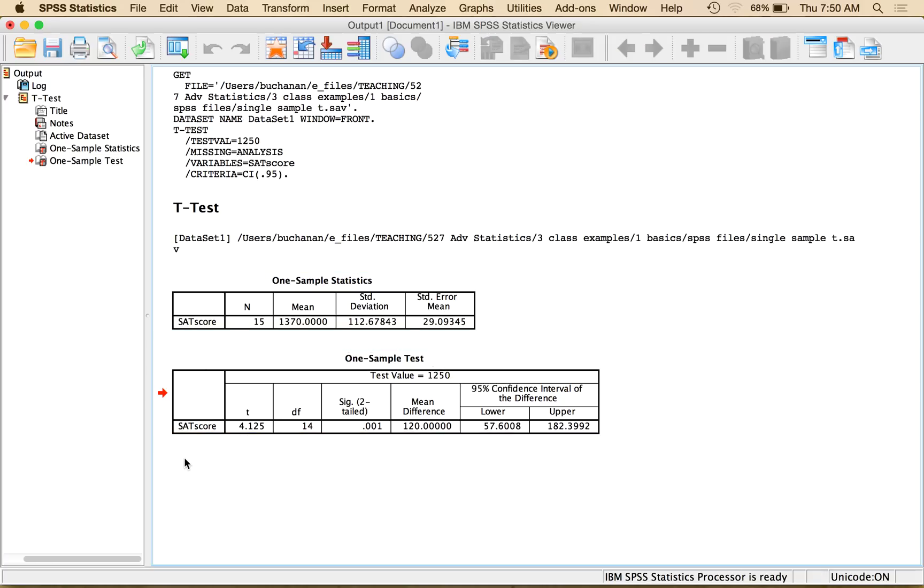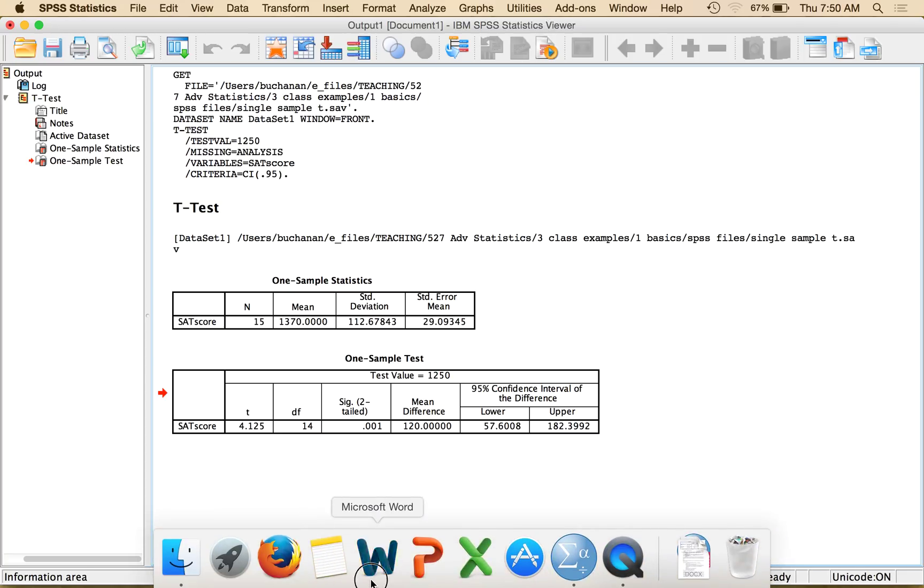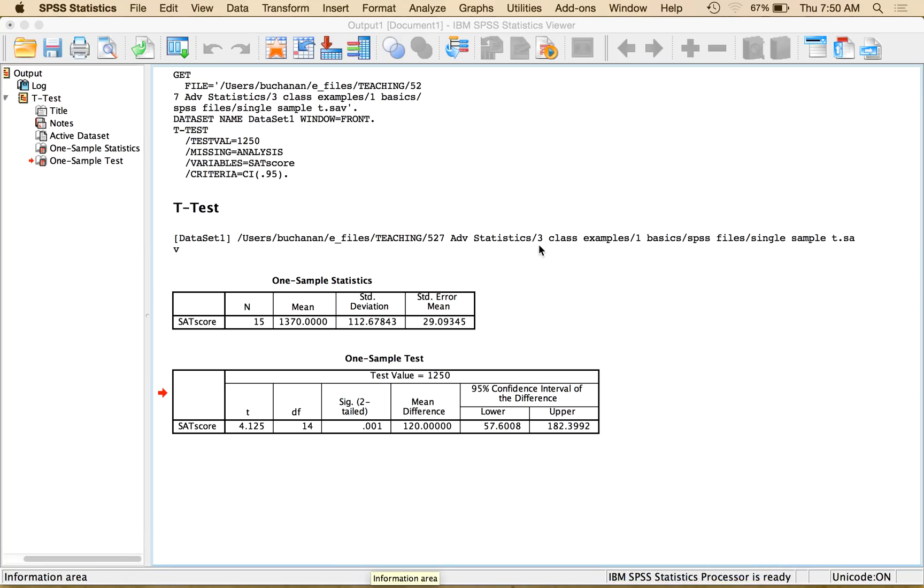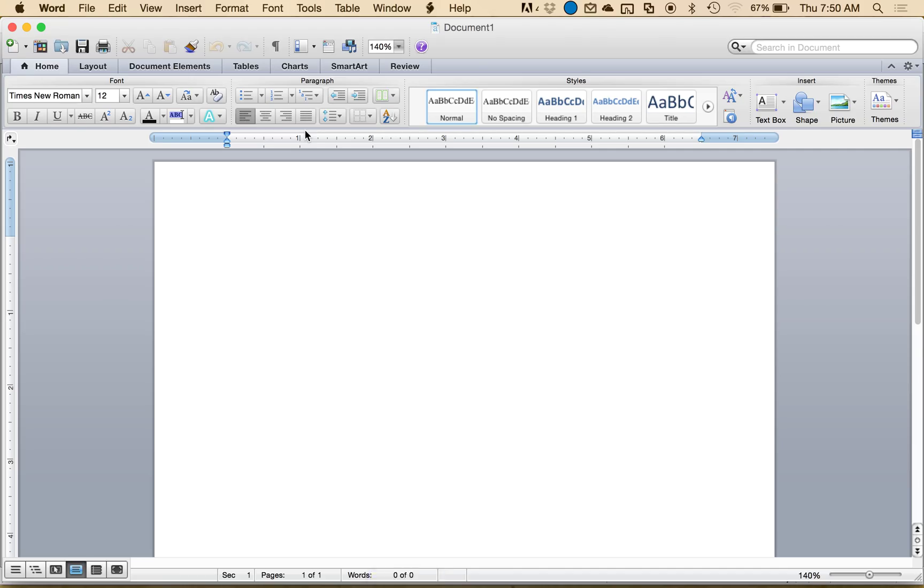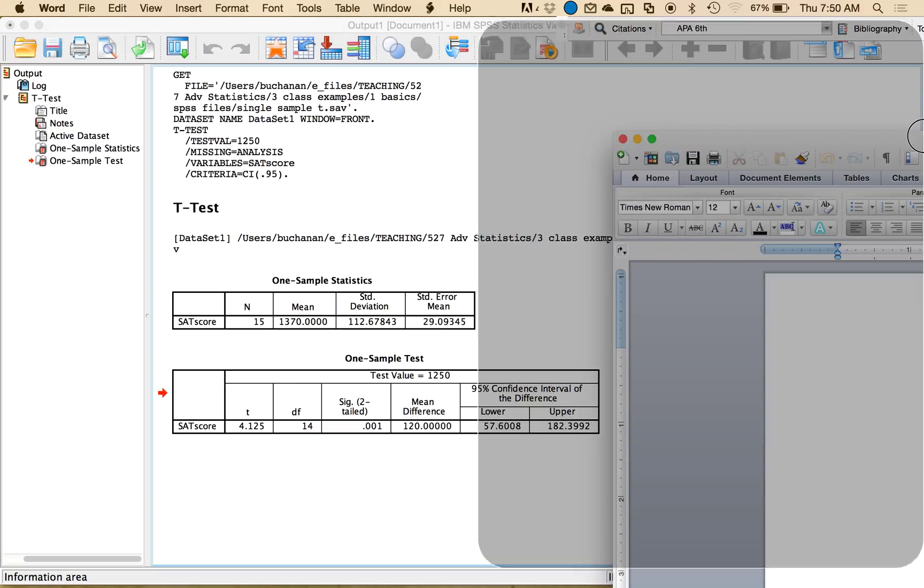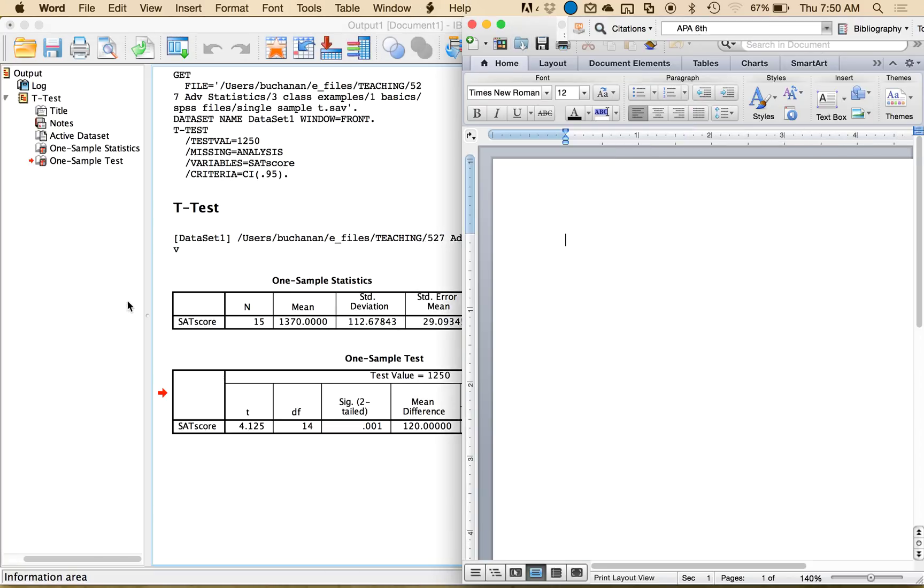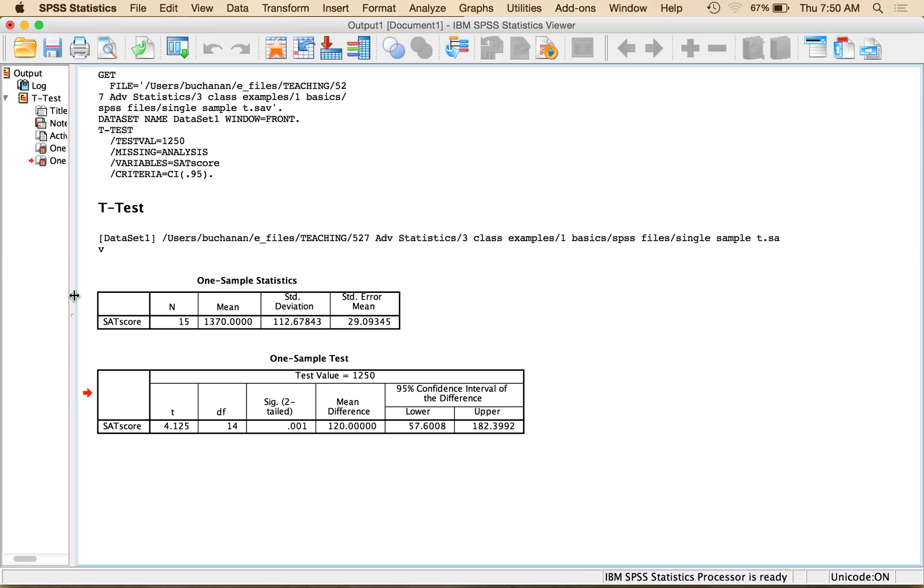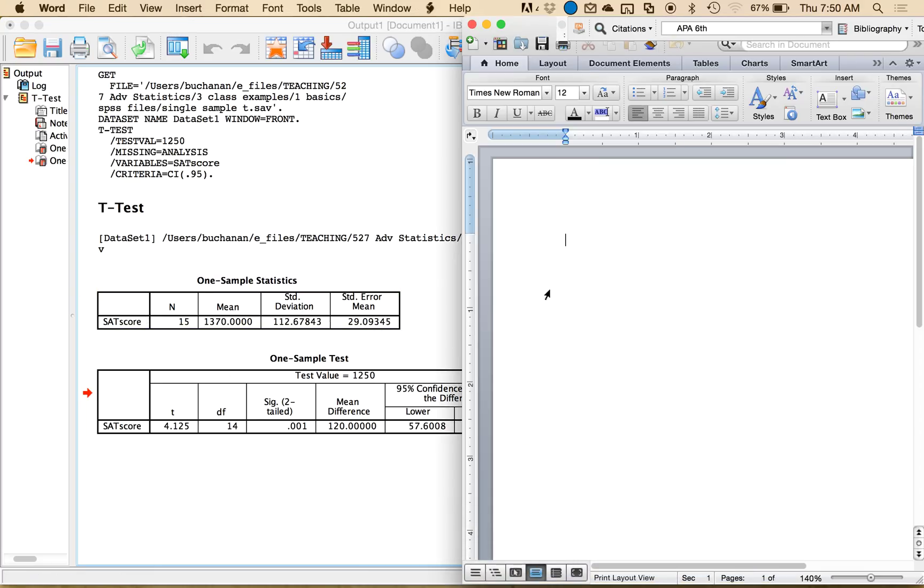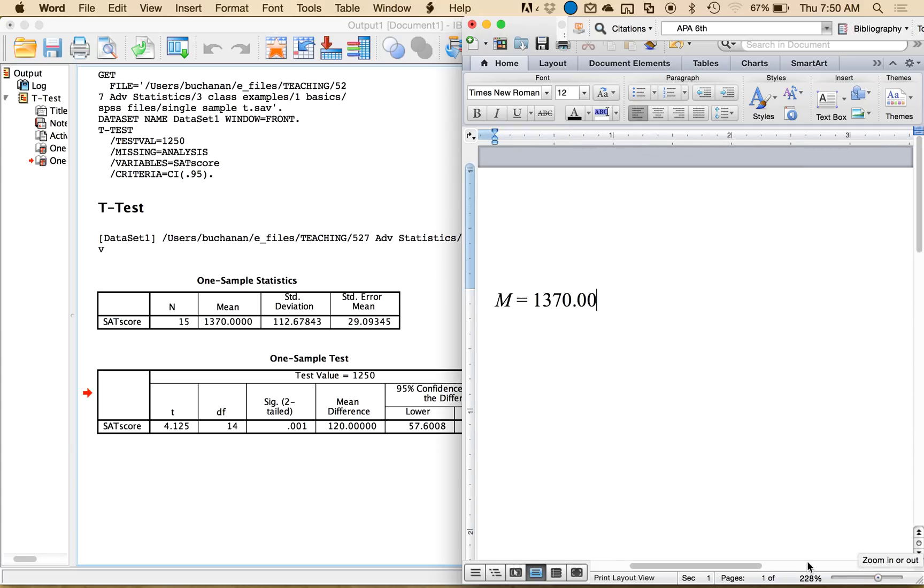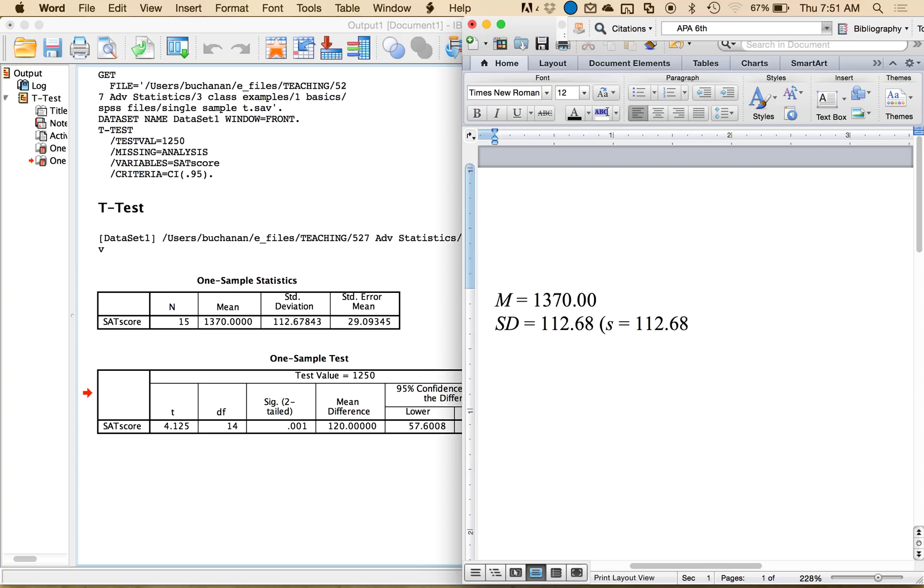And so if I wanted to write this t-test up, what I can do is take all the relevant values from here and write them up in APA style is what we're doing here. So if I wanted to say our students have a score of 1370, I would list the mean as M and all statistics letters are in italics in APA. And then I could list the standard deviation as 112.68. Sometimes books listed as S. It's more traditional for undergraduate books to use S, but if you're reporting in APA, like writing it up for a journal, I think I see SD a little more.